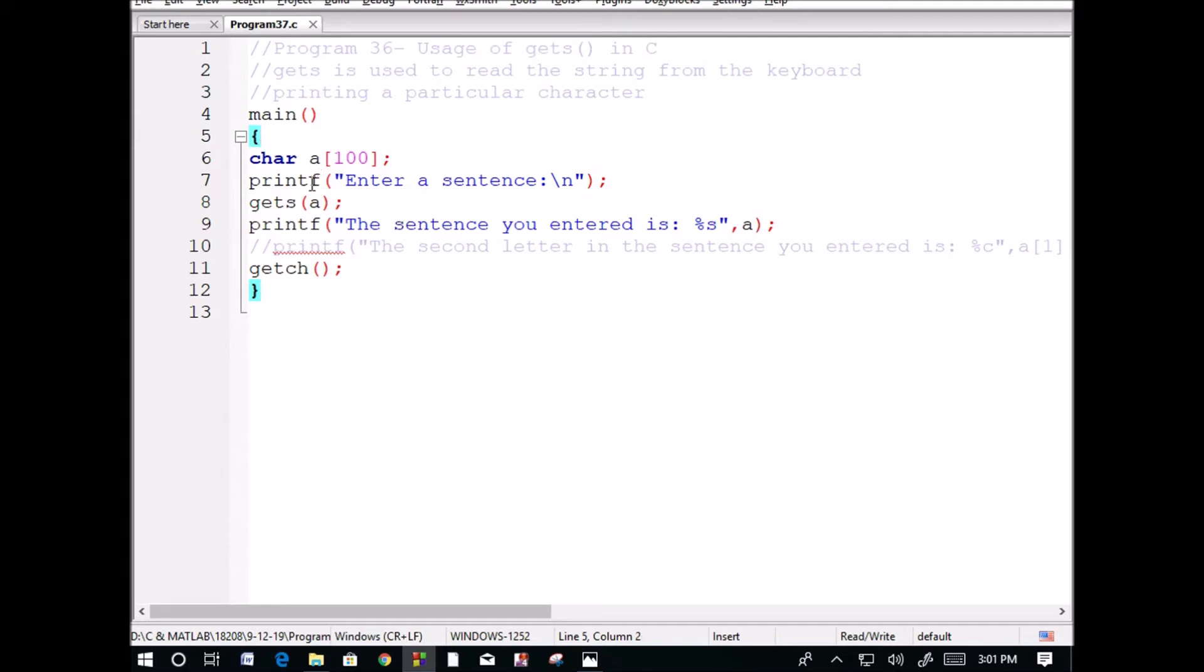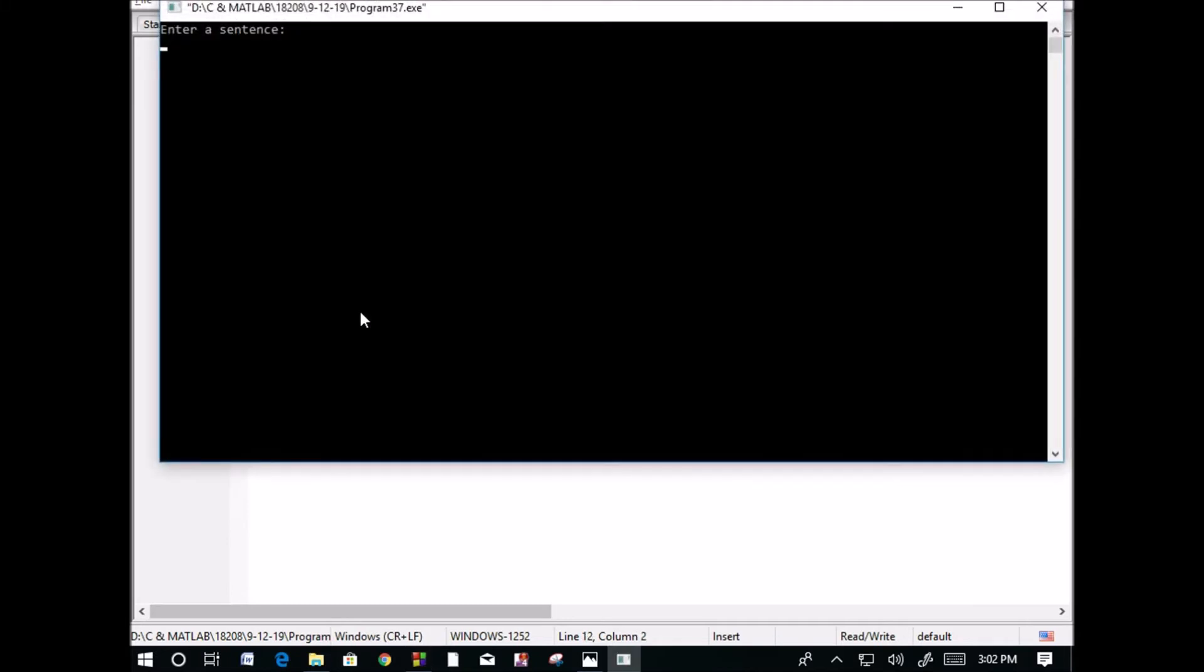We're giving a character array of 100 elements and giving the user a chance to enter a sentence. The sentence entered by the user is stored in 'a' and will be printed using %s. Now I'm executing this program. Enter a sentence: I'm writing 'welcome' space 'to the C programming'.